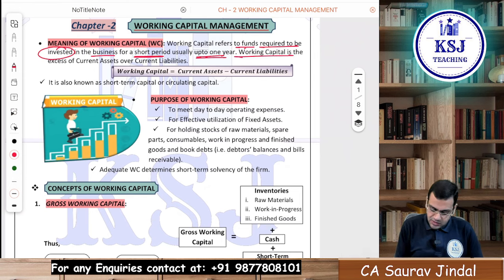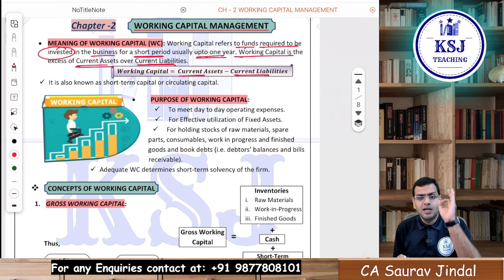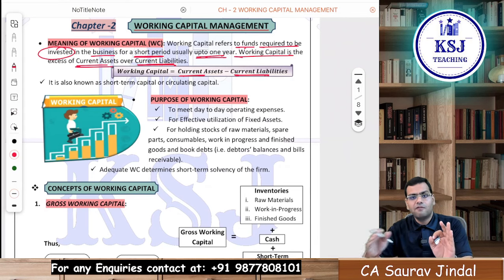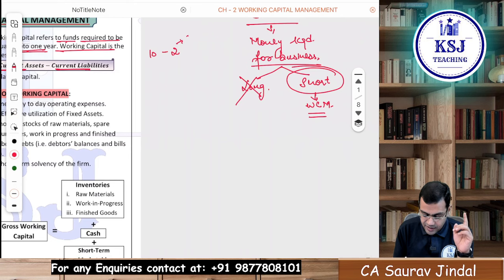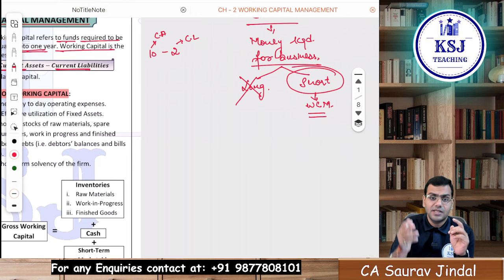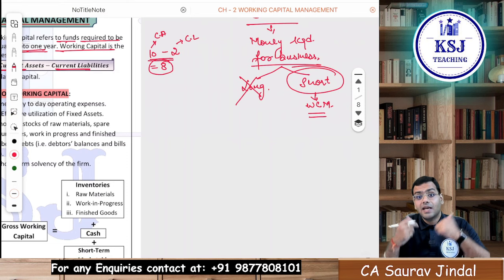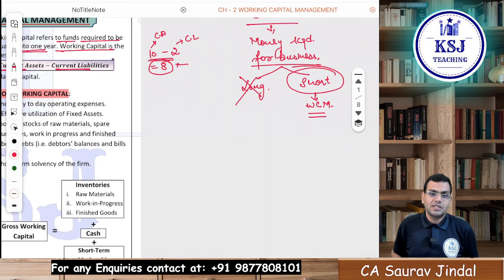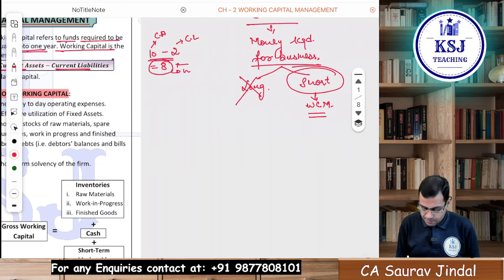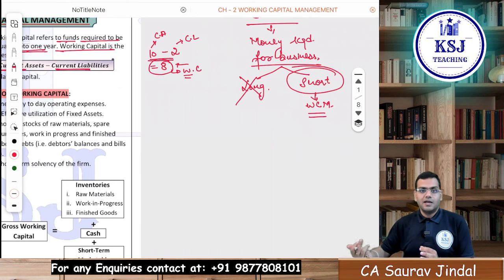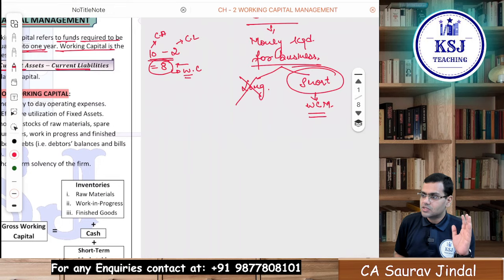Working capital is the excess of current assets over current liabilities. Working capital = current assets minus current liabilities. If you have 10 rupees in your pocket and you have to pay 2 rupees to your friend — that 2 rupees is your current liability, the 10 rupees is your current asset — after making this payment, 8 rupees will be left for meeting day-to-day expenses. This 8 rupees is my working capital, the amount left after paying off current liabilities.